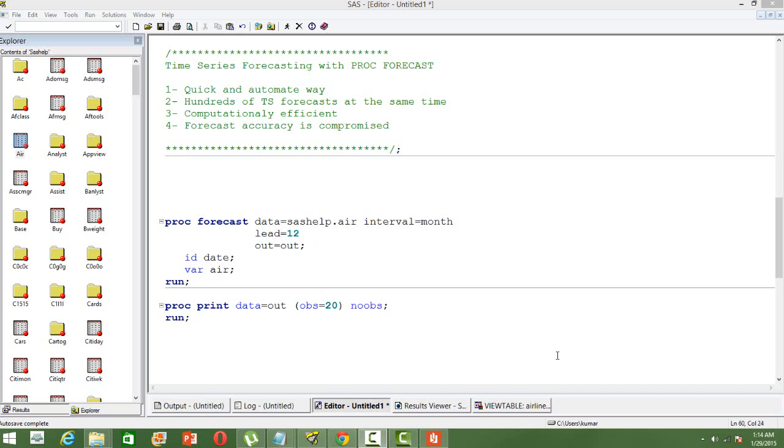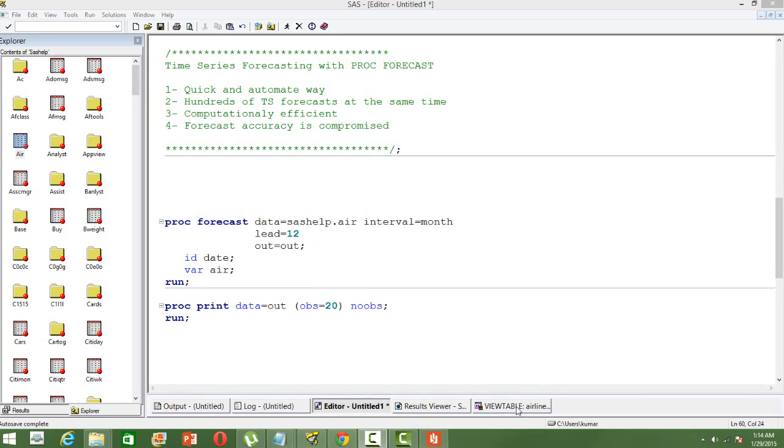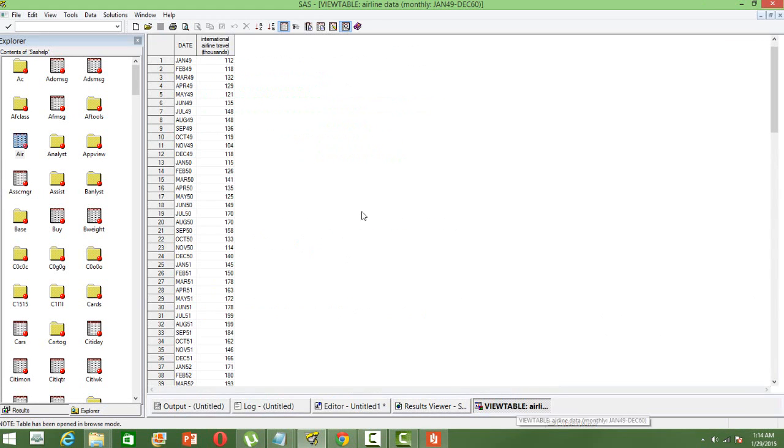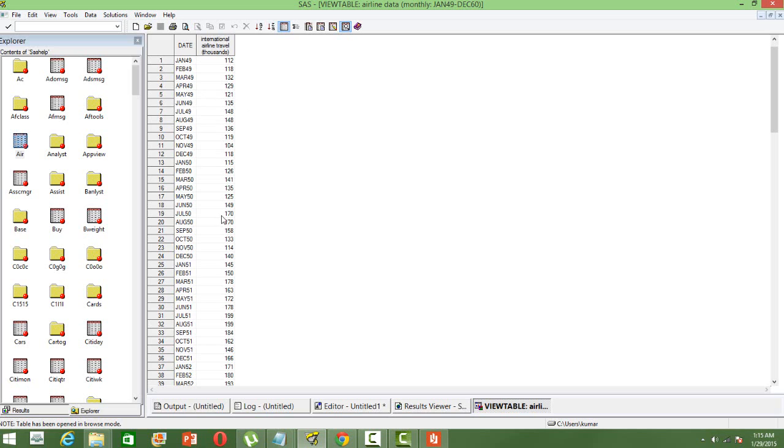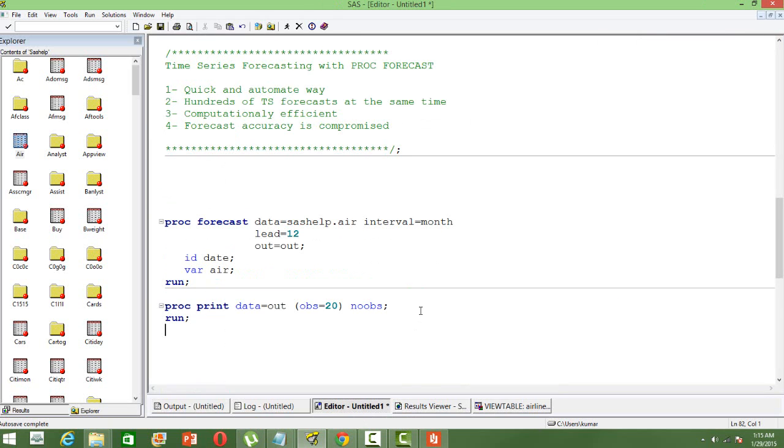I will just show you how the dataset looks. I have got data for airline travels, the number of airline travel in thousands for different months. So this is monthly data, monthly time series. So this data is going to be used.